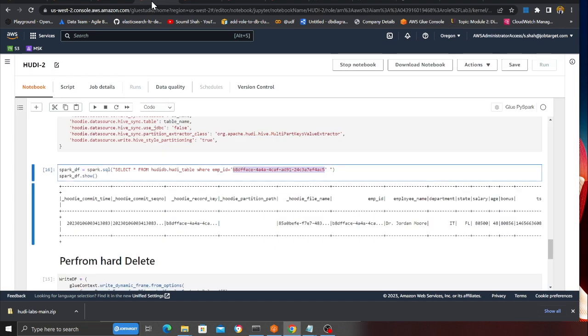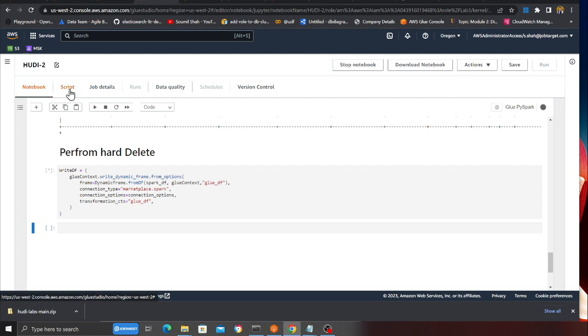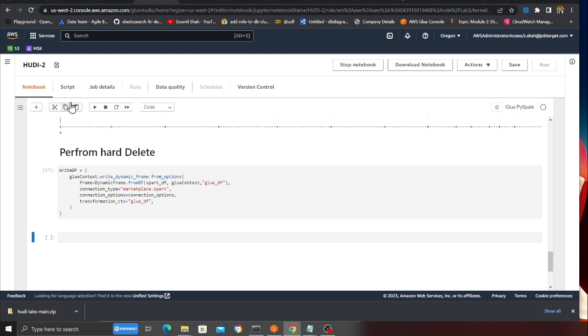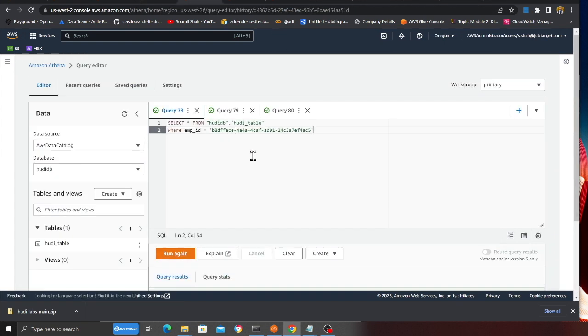Now what I'll do is execute this cell. The anticipation here is the record should be deleted. The cell is currently in the running state. If you click on the script part, you will get all the PySpark code. The execution is now complete.